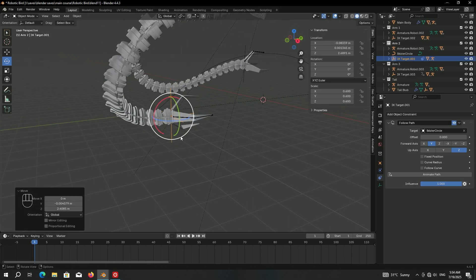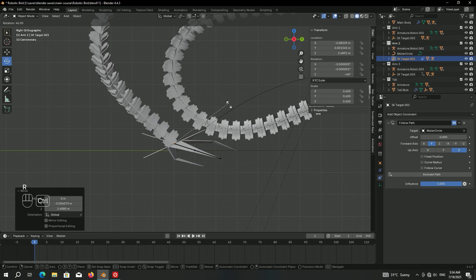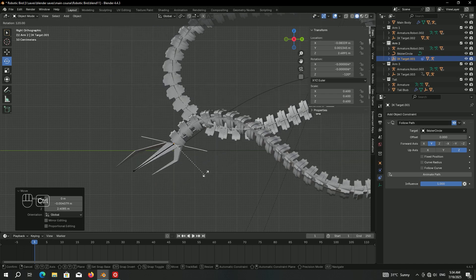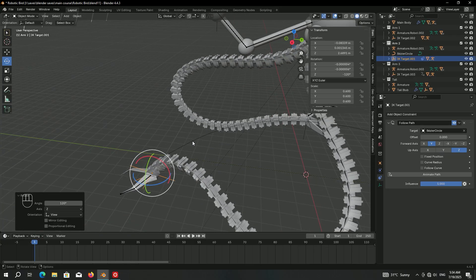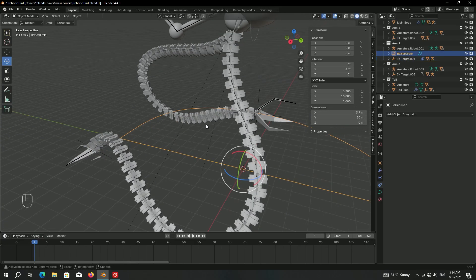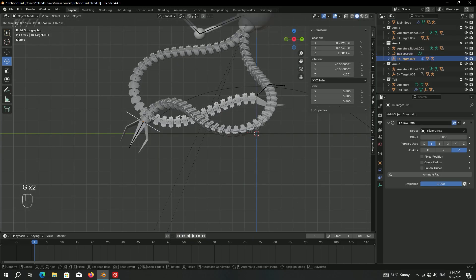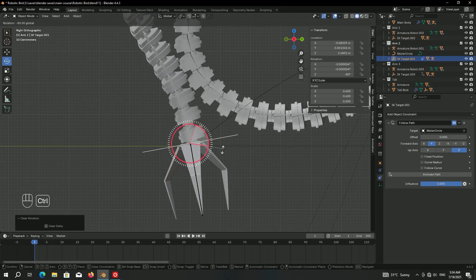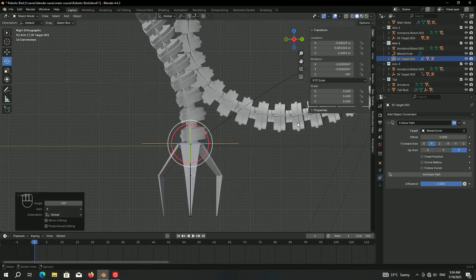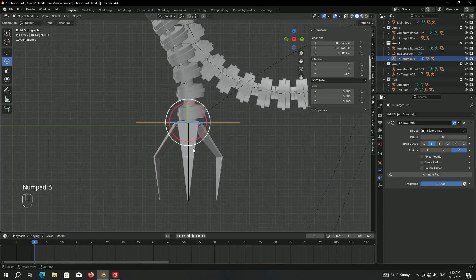There's a problem — likely because we scaled up the curve in object mode without applying the scale. Press Ctrl+A to apply the scale. Now it's working properly. Press Alt+R then rotate it on the X-axis by 90 degrees — hold Ctrl to be precise, or enter it manually. Set the rotation of the other axes to zero.